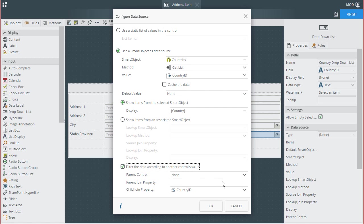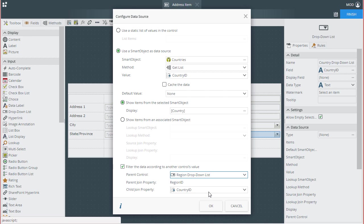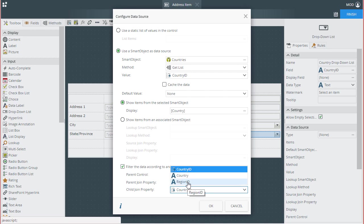Next, we need to set the parent control to the region drop-down list. Notice that it automatically recognizes the parent join property field from this control as region ID. We need to set the child join property to the region ID field in the country list here.